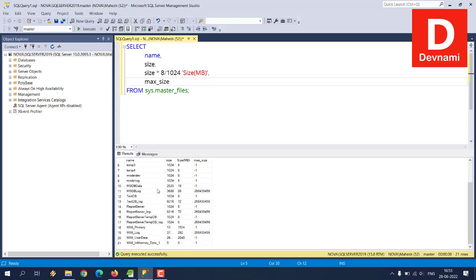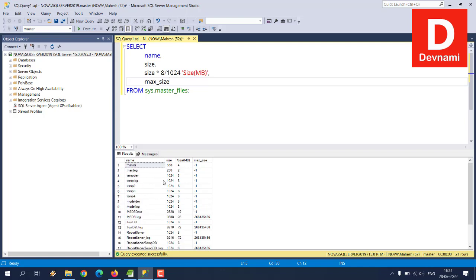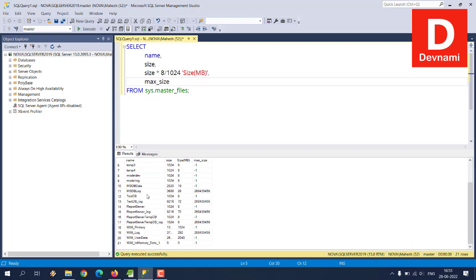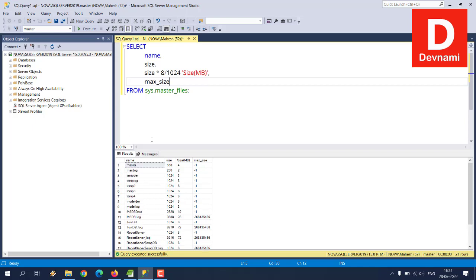And here you see it will show me the results of our query which is basically showing the name of database, then size and size in MB and maximum size. So there is no limit on those temp folders along with those log folders, maximum size set to minus one. And other databases however have some typical number like 268,435,456, something like that.